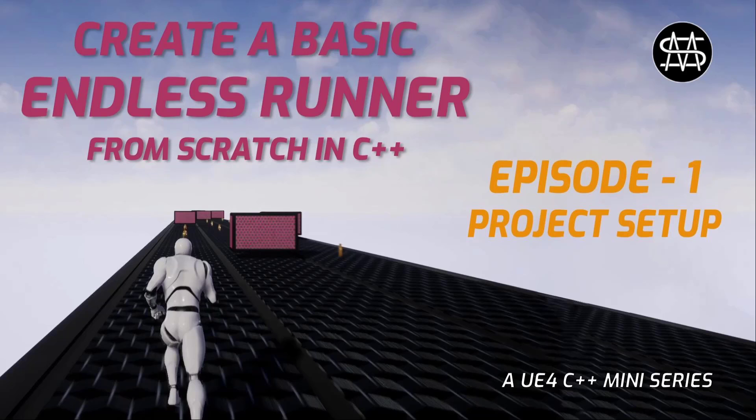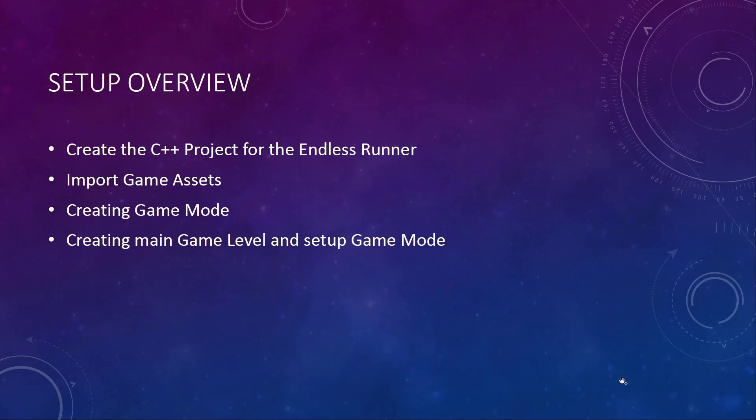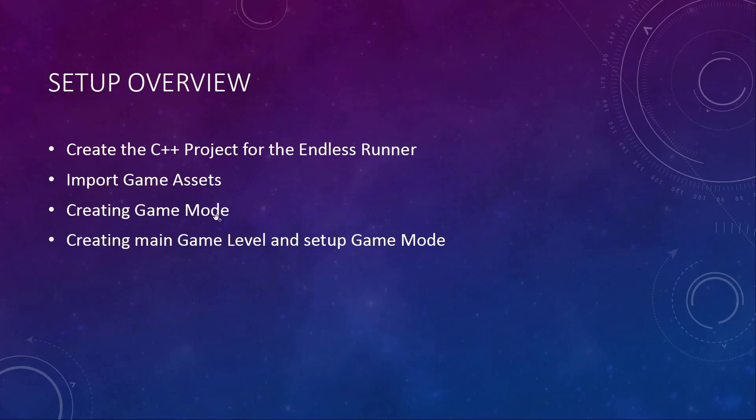In this series, we are getting started by setting up the project. For that, we need to create the C++ project for the Endless Runner, import game assets that I will provide to you, stuff that I created and some from epic examples. And then we are creating the game mode and creating a game level and setting up the game mode.